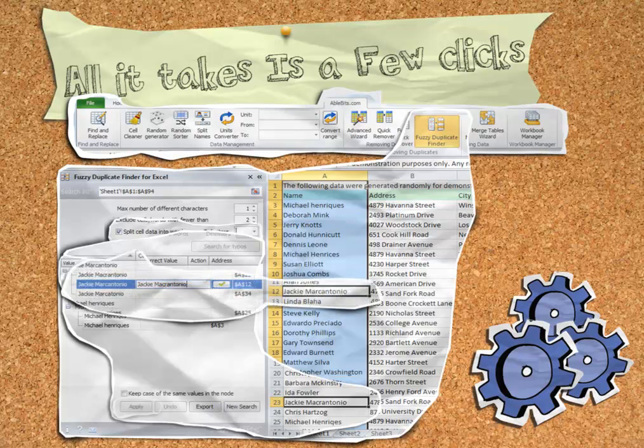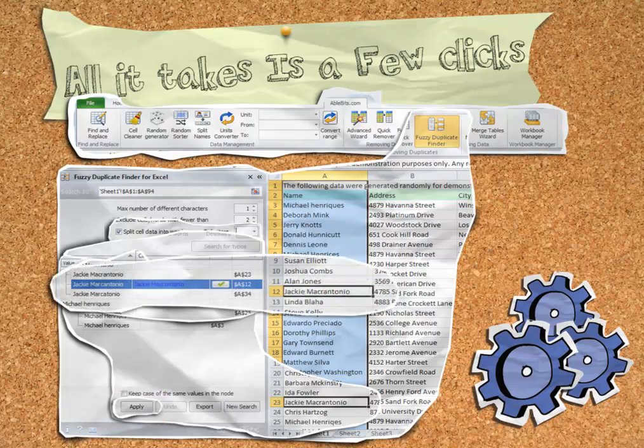When you are happy with the correct values, click the apply button to insert your changes into your spreadsheet. The result is the spreadsheet cleared of typos and ready for whatever you have planned next.